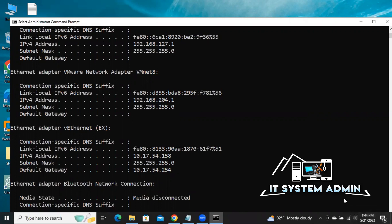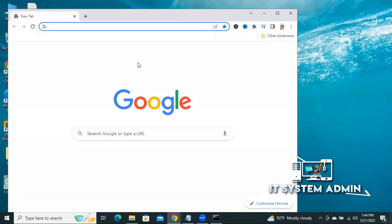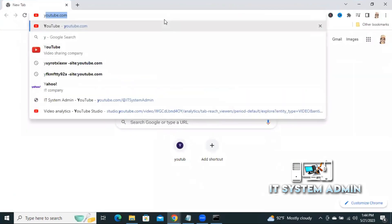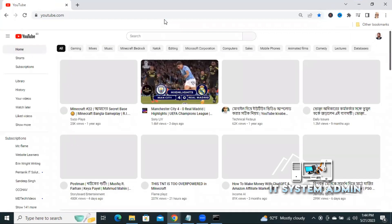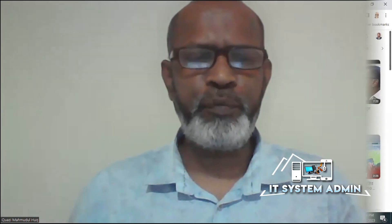My internet is connected again. Now I am going to try to browse YouTube — my problem has been solved. This is an easy process to solve this issue, and I hope you have enjoyed this troubleshooting. This is all for today, hope this tutorial is helpful for you. Keep watching for the next tutorial, thank you very much.